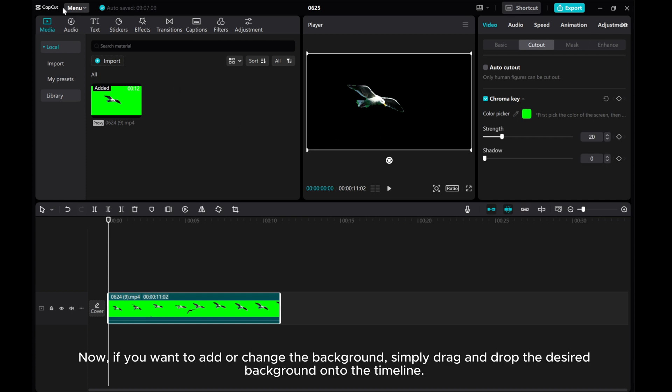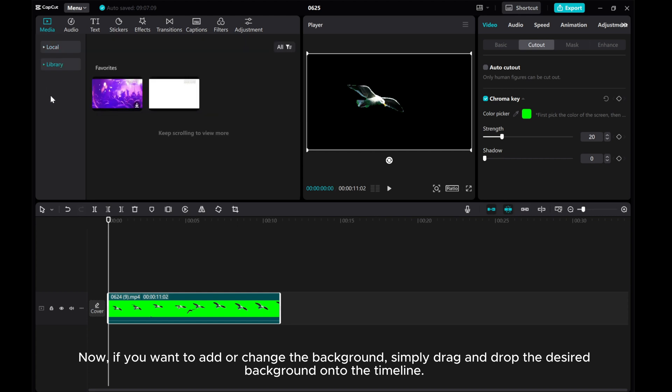Now, if you want to add or change the background, simply drag and drop the desired background onto the timeline.